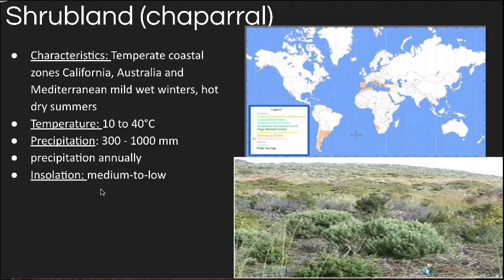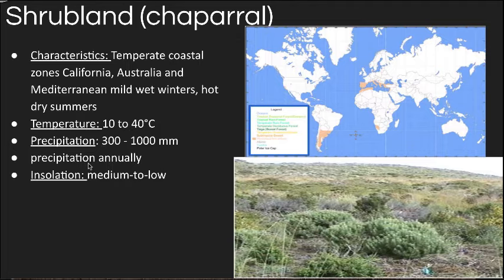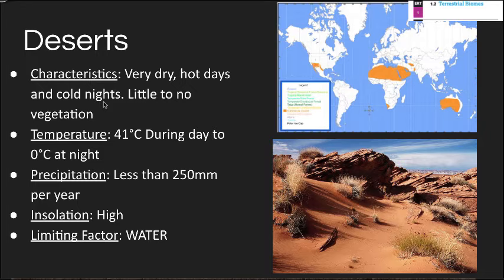Shrublands are a specific, not-super-widespread biome seen on the far west coast of California, parts of South America, and especially around the Mediterranean. Also called the chaparral biome, it has a wide temperature range that doesn't really dip below freezing, 300 to 1000 millimeters of precipitation annually, with mild wet winters. Deserts are hot and dry with extreme daily temperature fluctuations, daytime highs of 41 degrees Celsius or hotter, less than 250 millimeters of rainfall, high insolation, and water as the primary limiting factor.